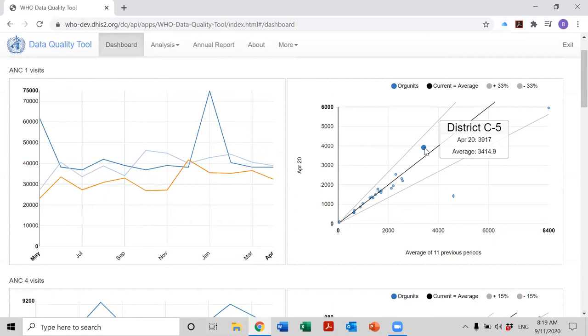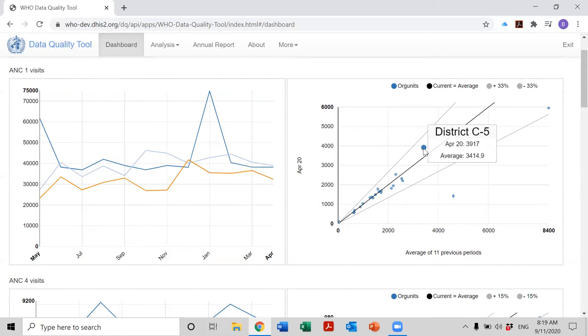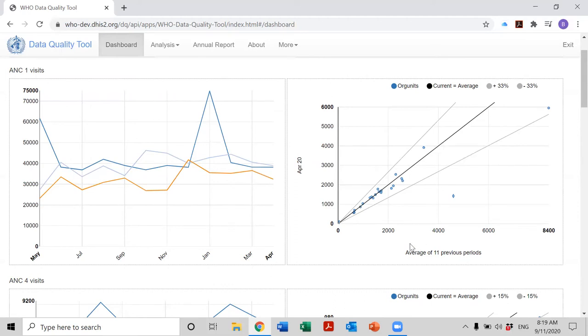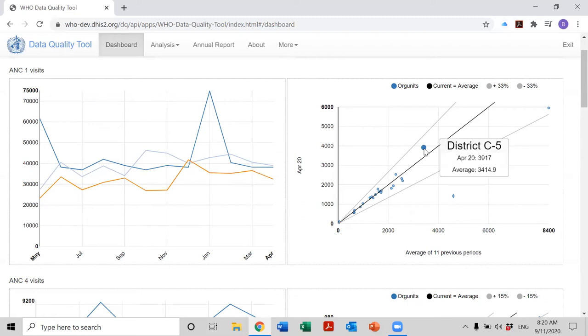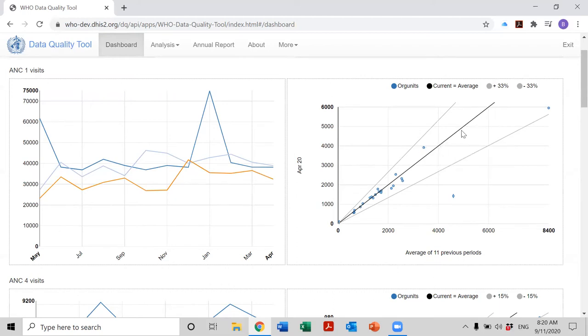And what does the value along the vertical axis represent? Well, as we see, the value on the vertical axis is the number of first ANC visits in April of 2020, which was 3,917. What does the value on the horizontal axis represent? The horizontal axis is the average value of ANC visits for that district during the 11 months prior to April 2020. So this would be from May of 2019 until March of 2020. And the two values, they aren't the same, but they are close to each other. And that's why this dot is close to the line.